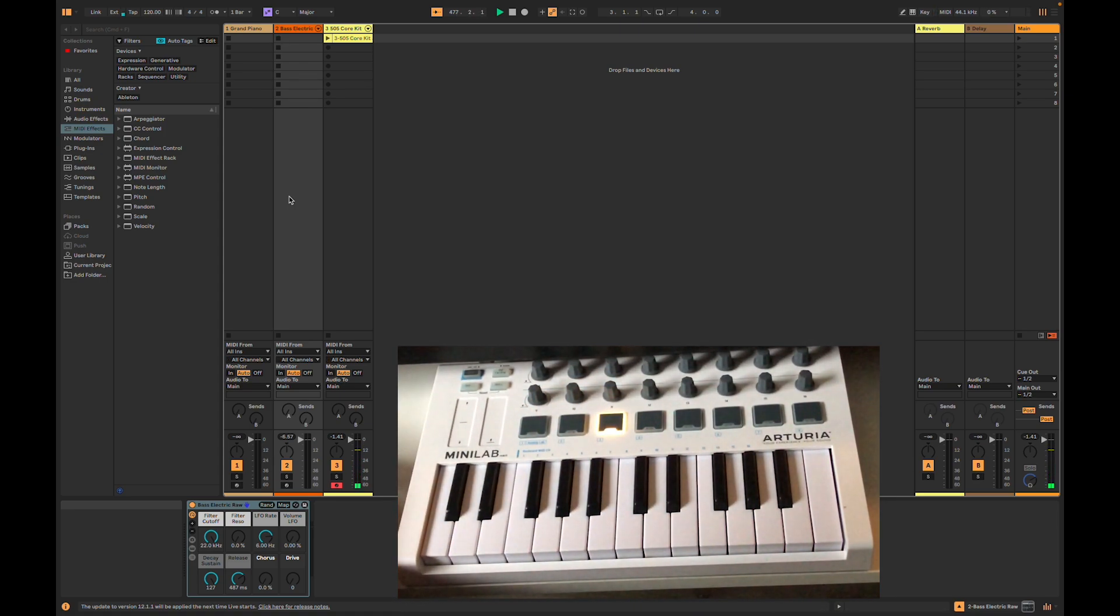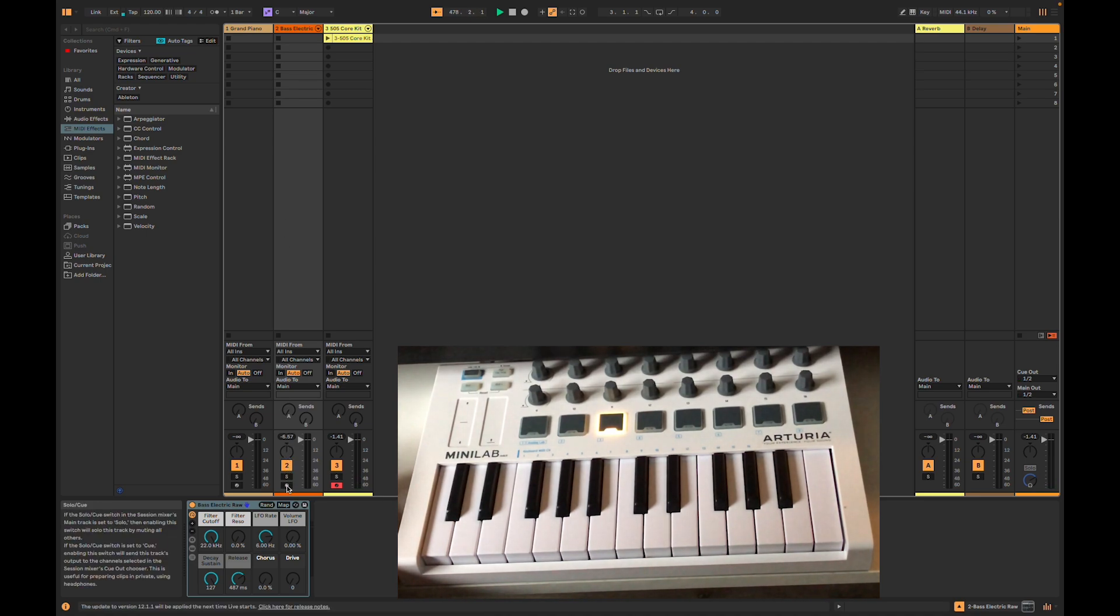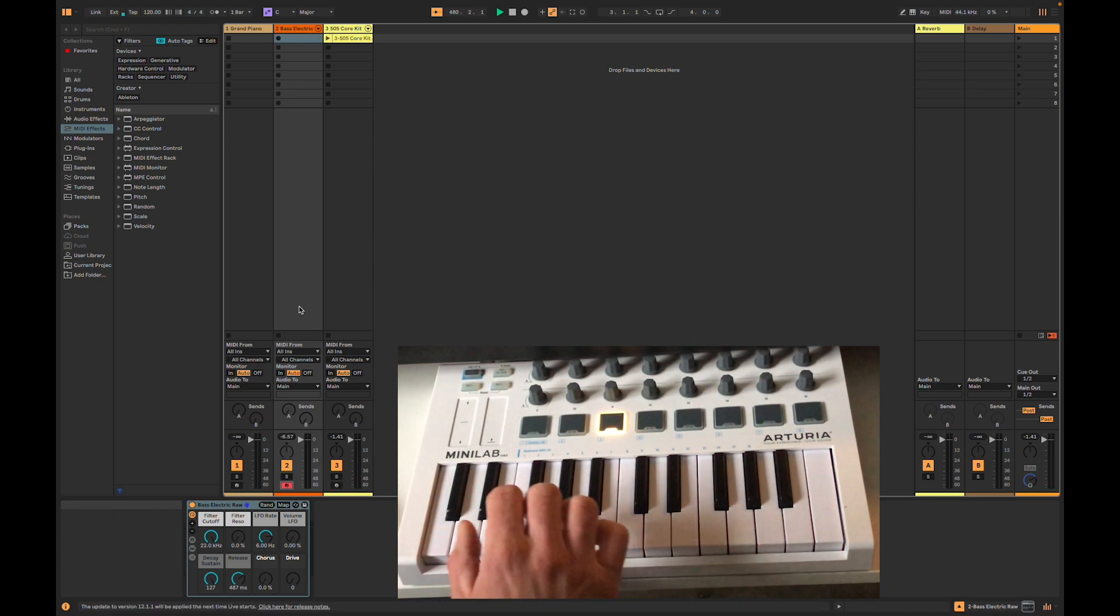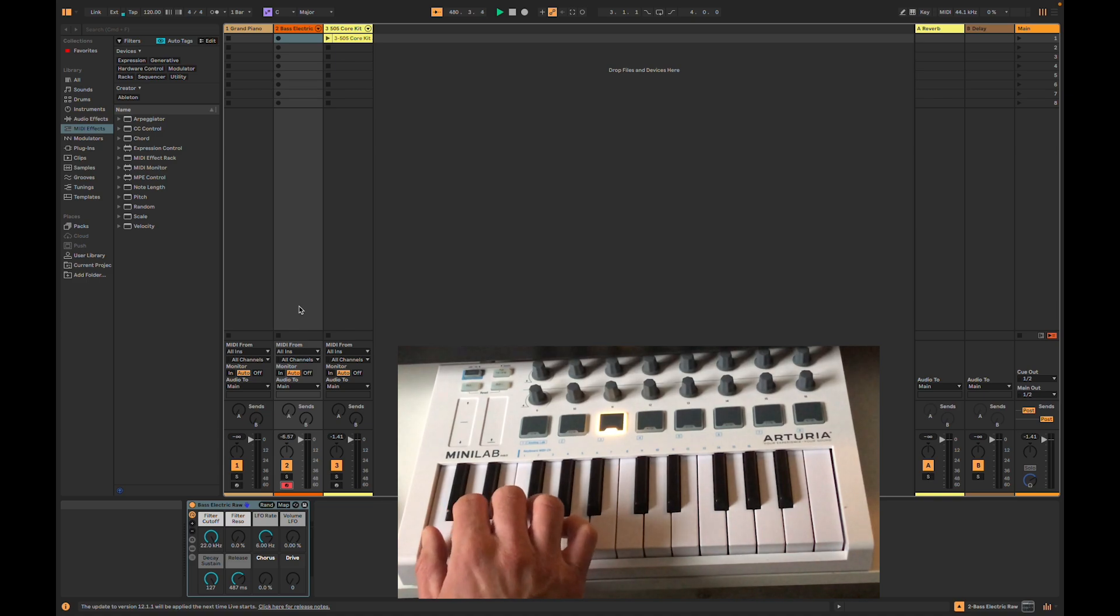When I play, I'm still hearing drums. The reason that is is because our track is not armed. Let me arm my track and try again.